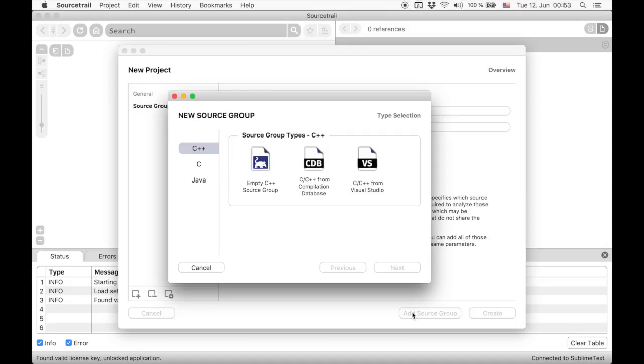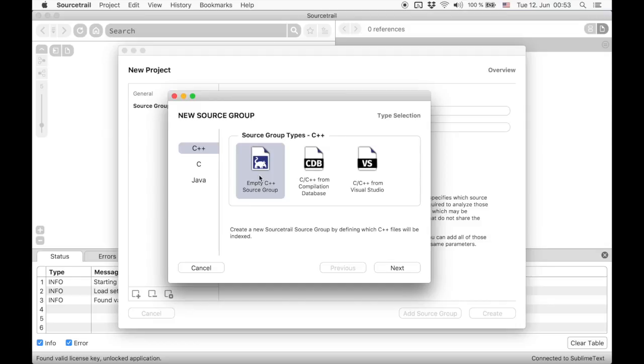On the left you can choose the language. Currently C++ is selected. These are all options for setting up a C++ source group. First there is empty setup, which needs the most configuration, but is often the last resort. We will get to it later.